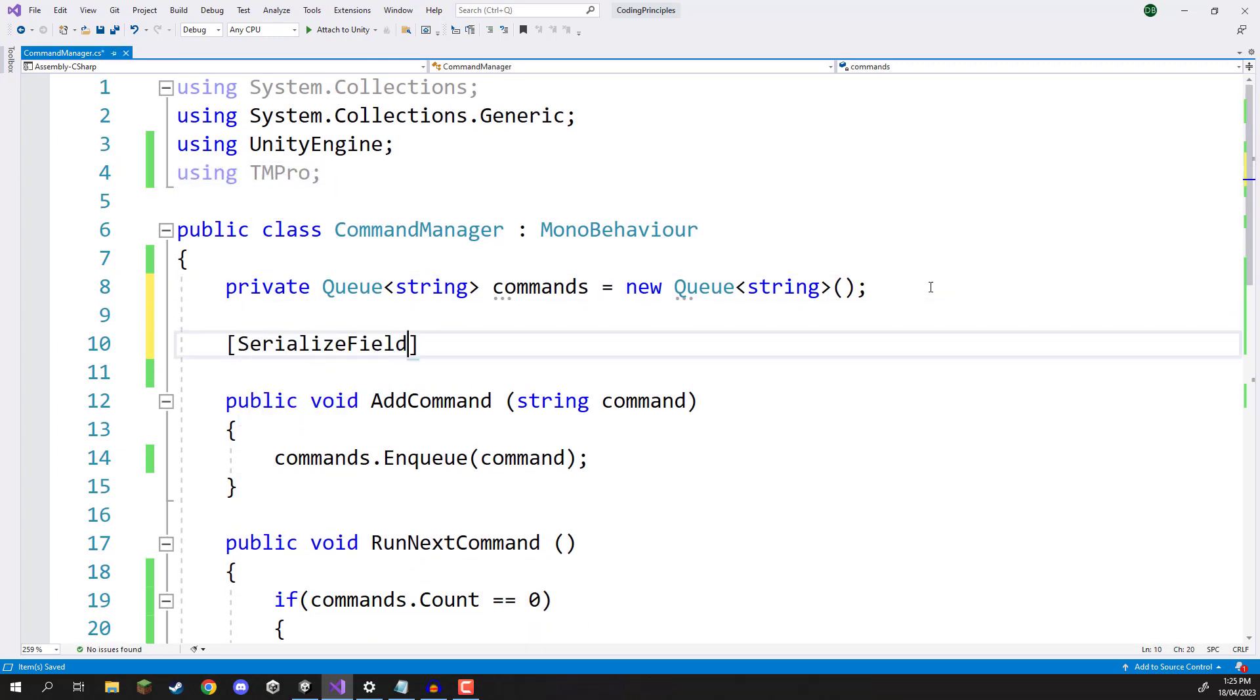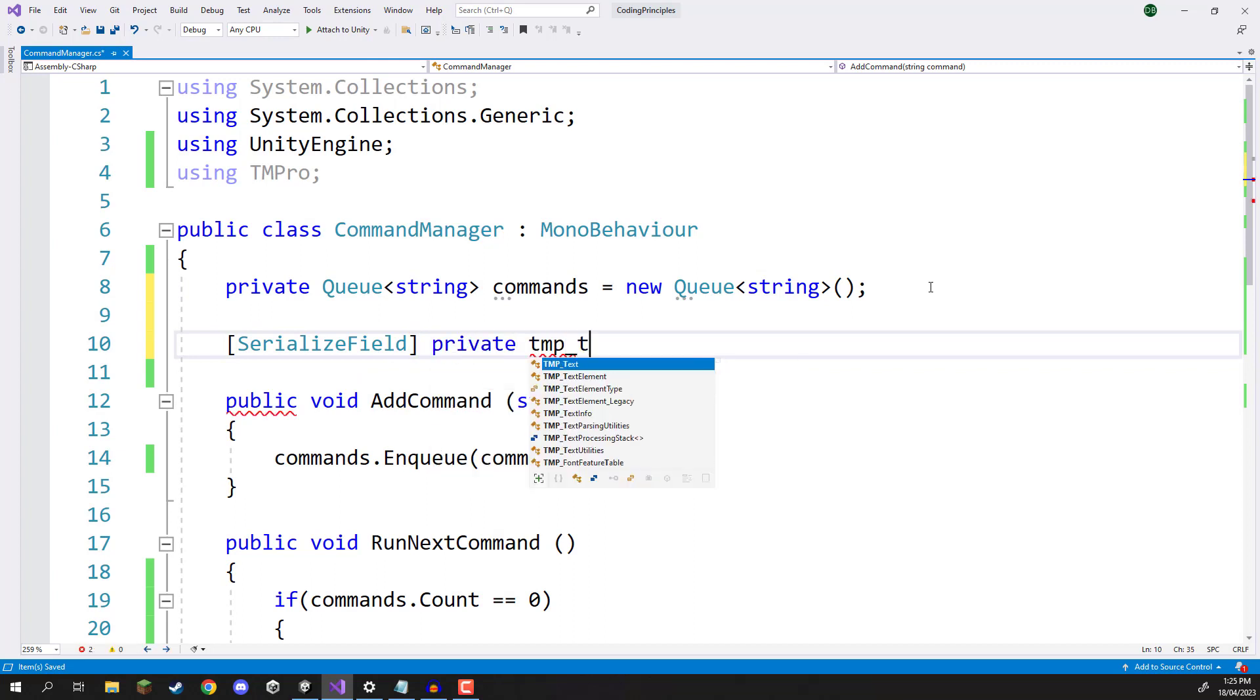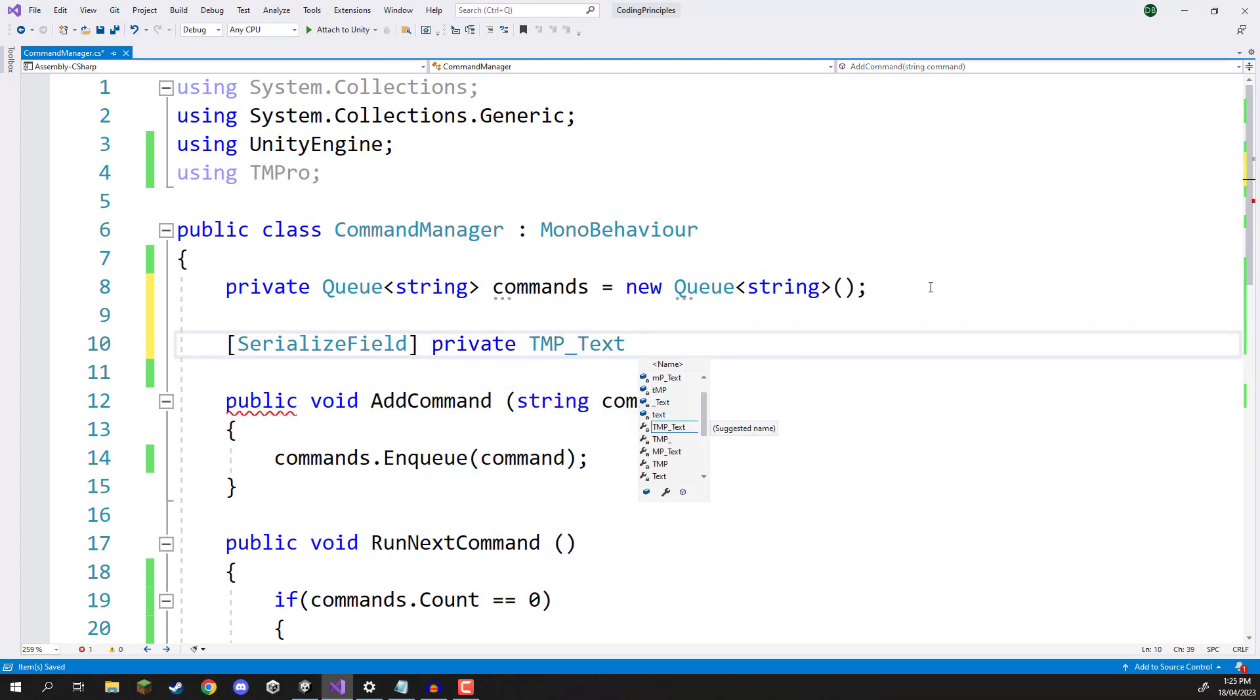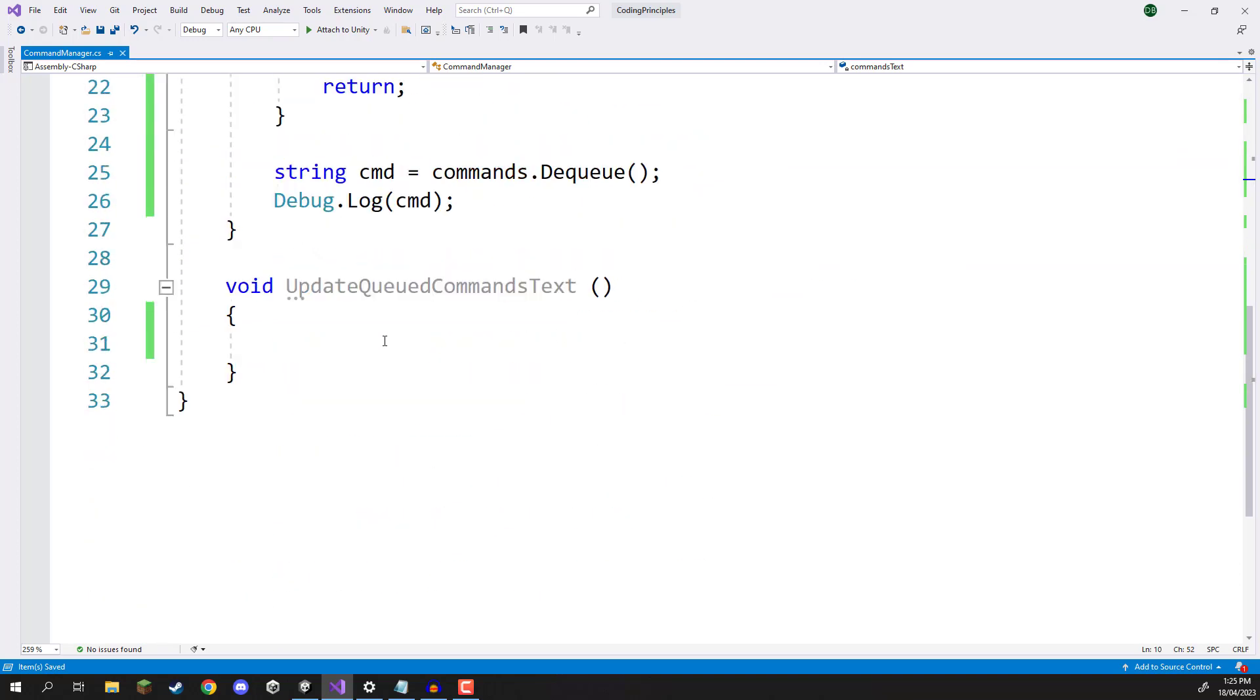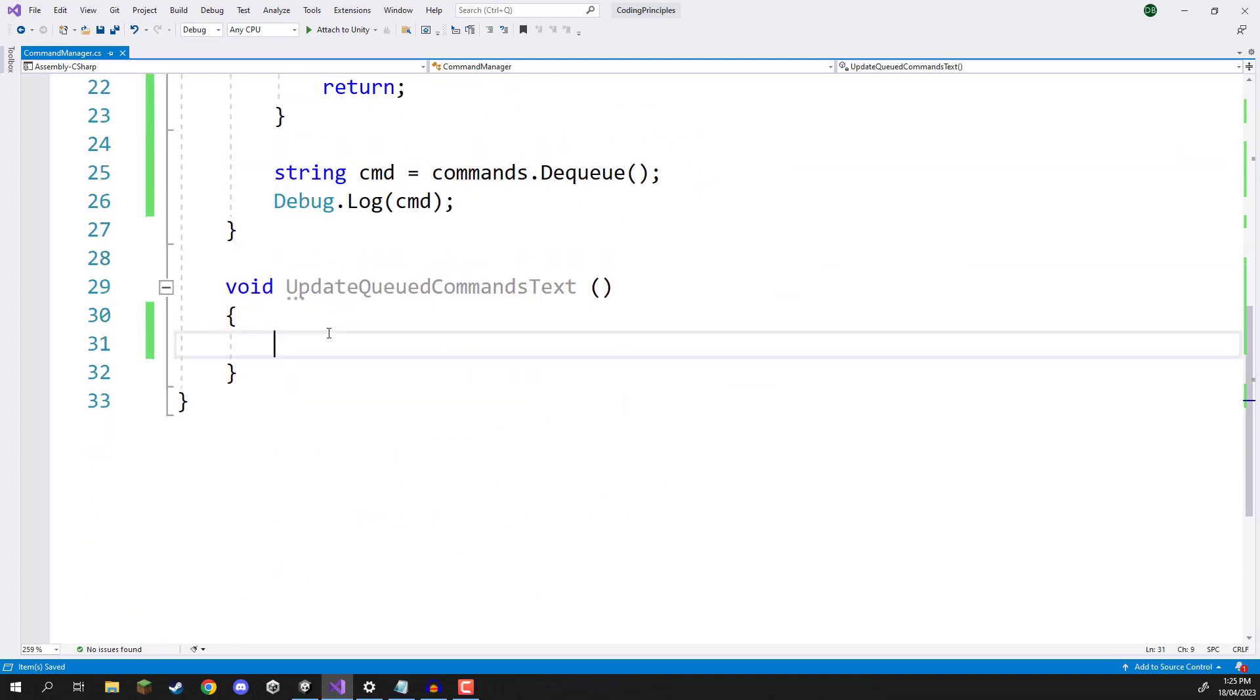Create a serialized field, a private tmp_text, call this command text. And then down here in the update queued commands text, we are first going to set the text to be equal to string.empty.